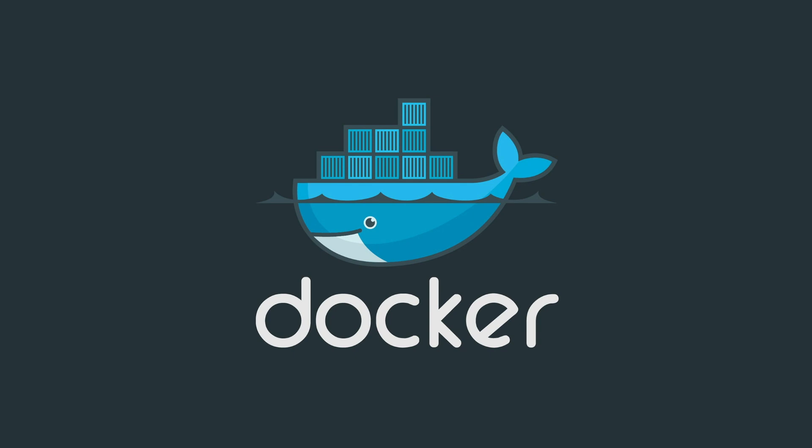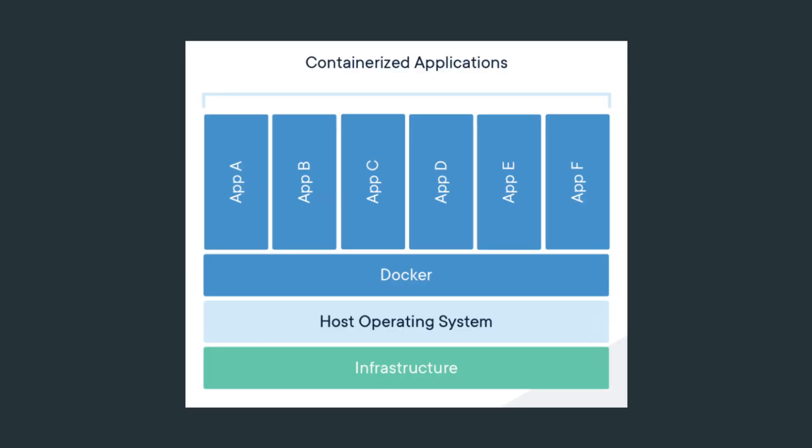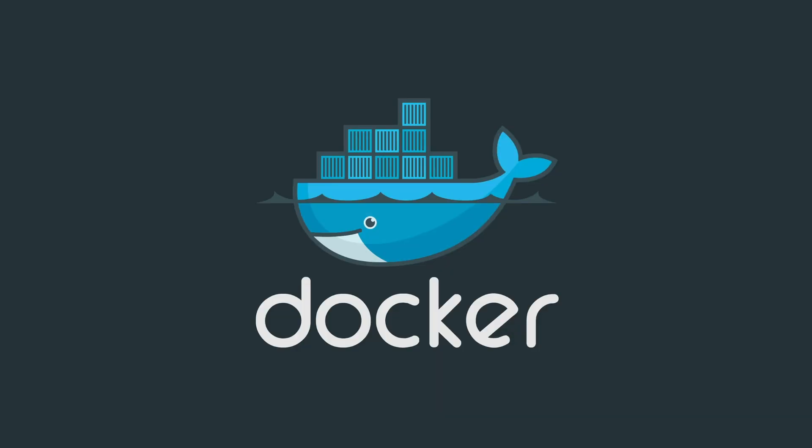Docker, in its essence, is a container for your server-based applications. This container is easy to manage, easy to back up, super easy to move your Docker image from one computer to another, and last but not least, it scales incredibly well.